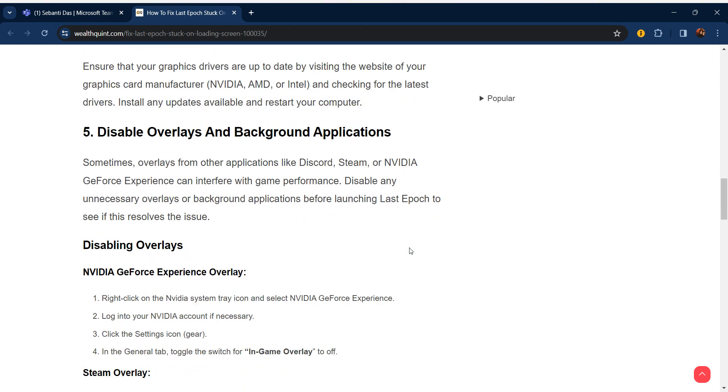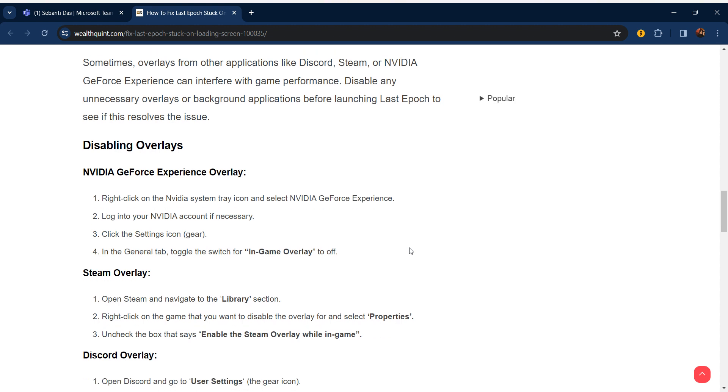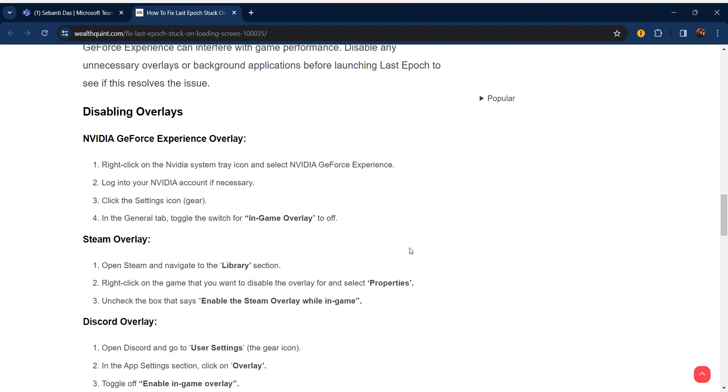The fifth step is disable overlays and background applications. Sometimes overlays from applications like Discord, Steam, or NVIDIA GeForce Experience can interfere with game performance. Disable any unnecessary overlays or background applications before launching Last Epoch to see if this resolves the issue. For NVIDIA GeForce Experience overlay, right-click on the NVIDIA system tray icon and select NVIDIA GeForce Experience. Log into your NVIDIA account if necessary, click the settings icon, and in the General tab toggle the switch for in-game overlay to off.